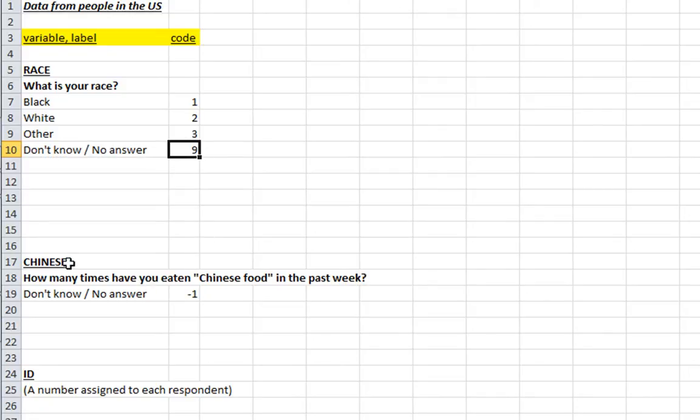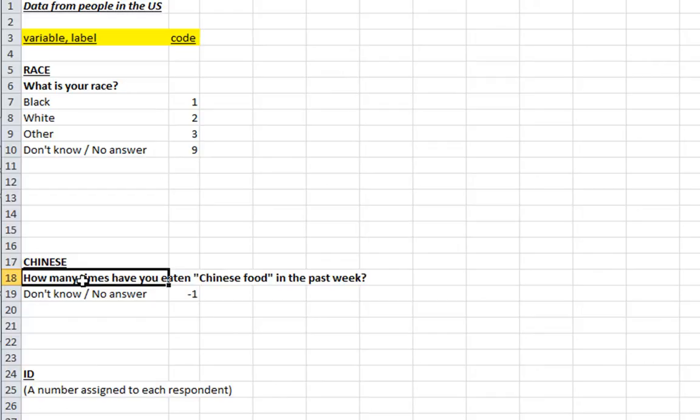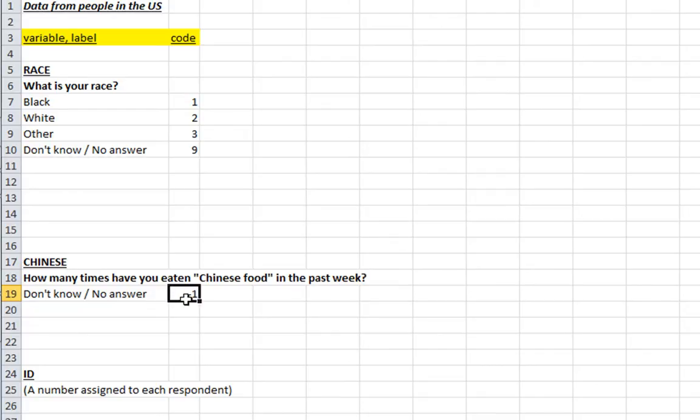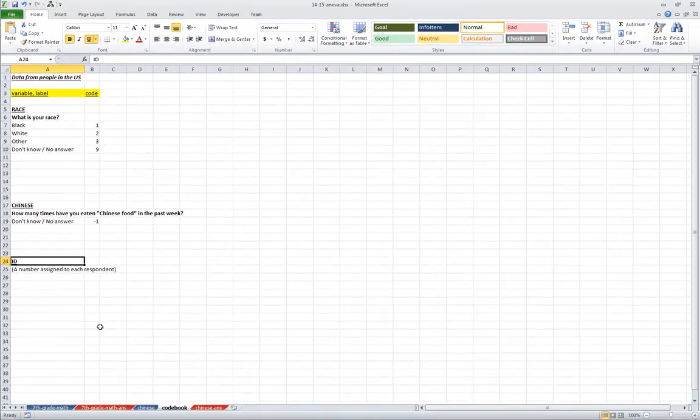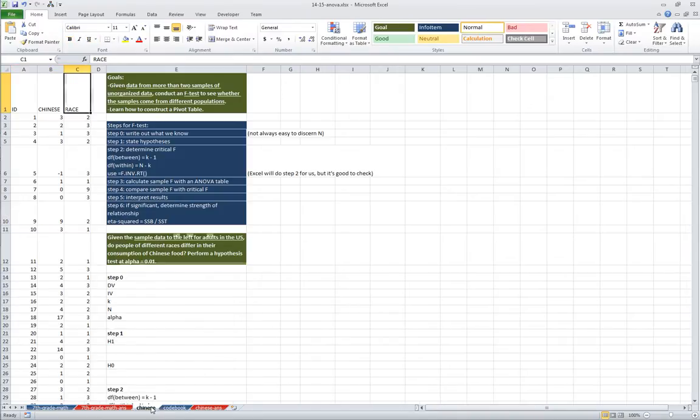And Chinese means, How many times have you eaten Chinese food in the past week? This is a number, and it's giving us also a category for don't know, no answer would be negative one. And the third variable is just some arbitrary ID number that's assigned to each respondent. And we'll see why this is important as we go along.